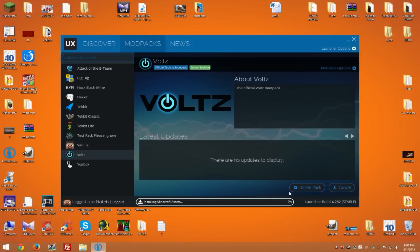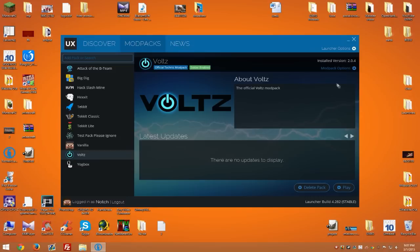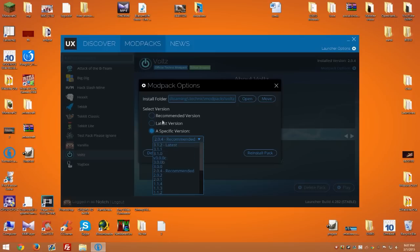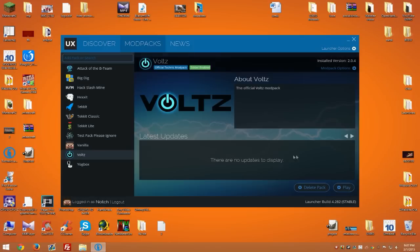You can also change the modpack version by going to modpack options and selecting the one you'd like to play, or you can use the recommended version. Use the one you like.